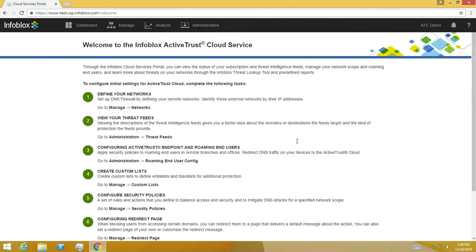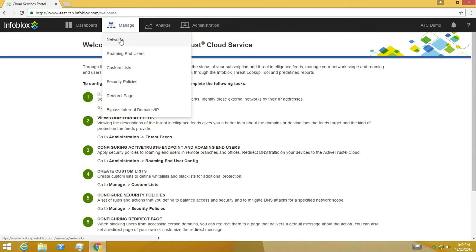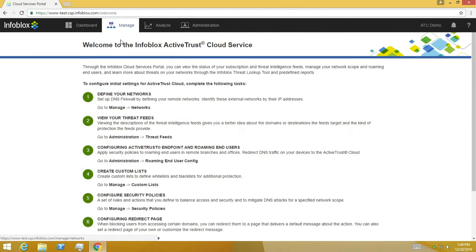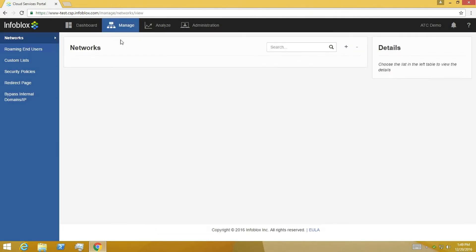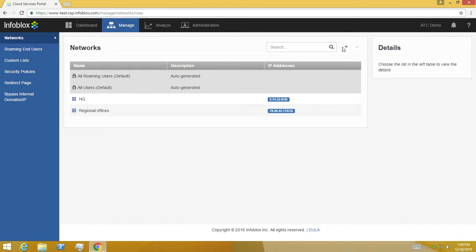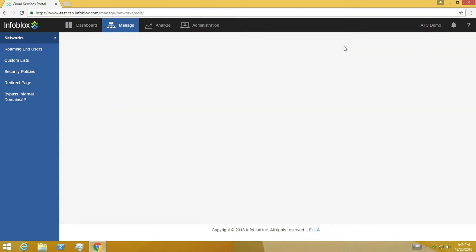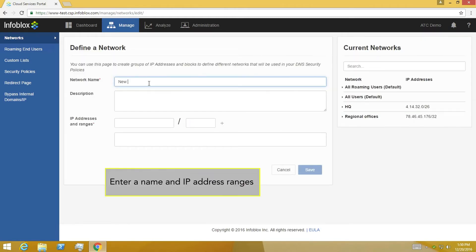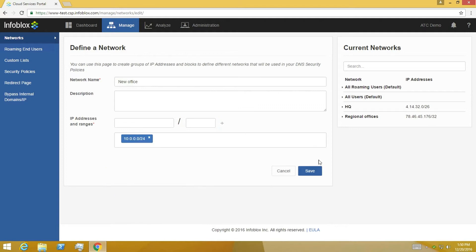The first step is to define the remote offices or networks that you want to protect with ActiveTrust Cloud by going into Manage Networks. Add a network by entering a name and the IP address ranges associated with this remote site. You can save the information and the network is now defined. You can repeat these steps for each of your remote offices.